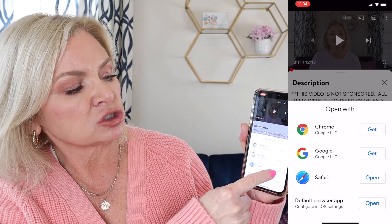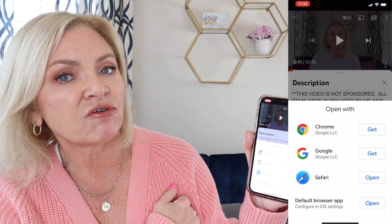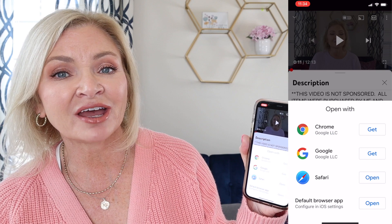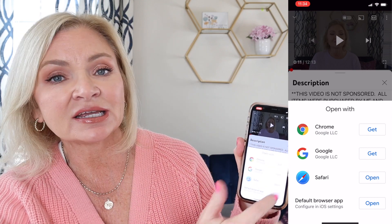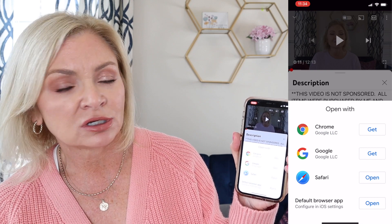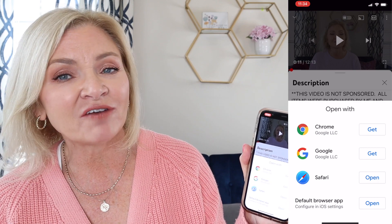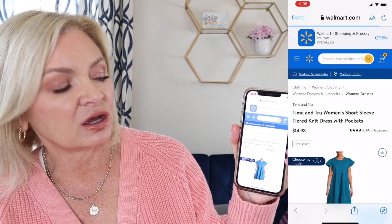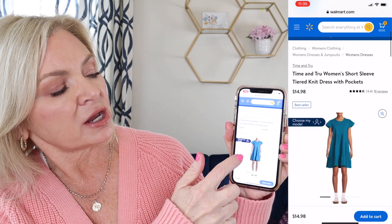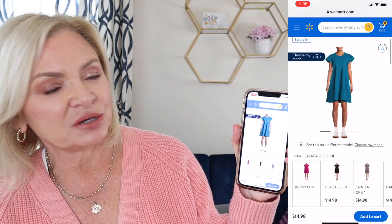If you use an iPhone, which I'm assuming most of you do, then your browser is Safari — that's the third choice down there — so you're going to open it with Safari. If you have a Google phone or some other kind of Android phone, your installed browser might be Chrome or Google — whichever browser is on your phone, that is the option you choose. If you have an iPhone, don't choose Chrome or Google because it's just going to take you to a blank page. Your browser is Safari, so click 'Open with Safari' and it brings up the Walmart page with the linked item.